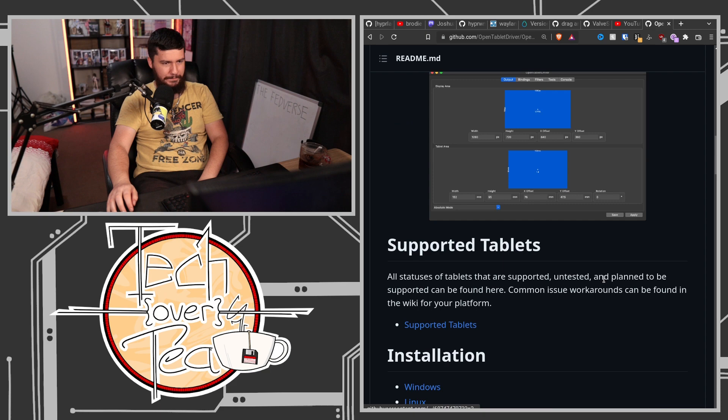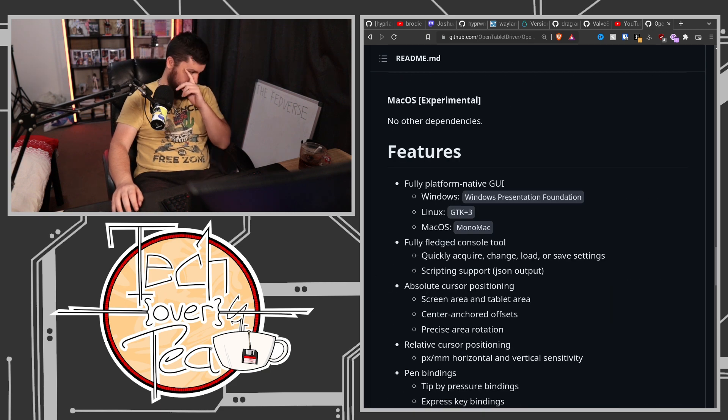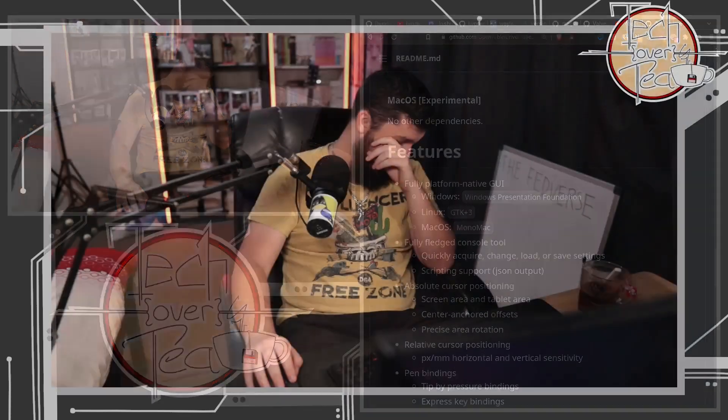One thing to note about Open Tablet Driver: it only shows this message on the screen briefly the first time you install it — disable the Wacom driver, or the driver for whatever tablet you're using. Because if you don't, the drivers are going to compete over the tablet and that will not work. With the Wacom driver it's going to cause your tablet cursor on screen to rapidly teleport back and forth and it's completely unusable. So disable the kernel module for the Wacom driver, have Open Tablet Driver running in the background or open it whenever you need it, and it does the job.